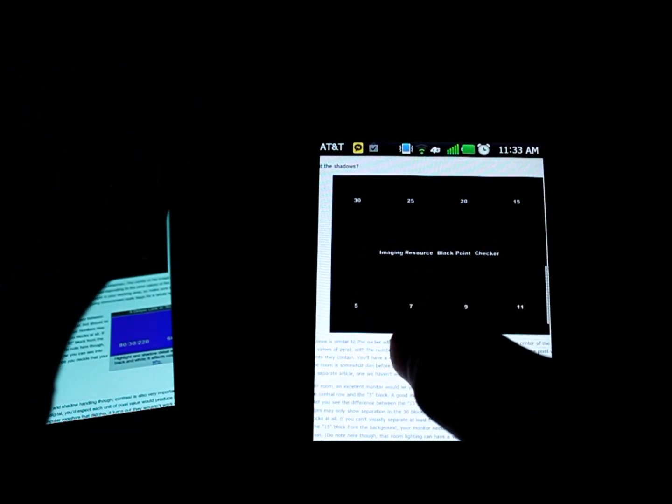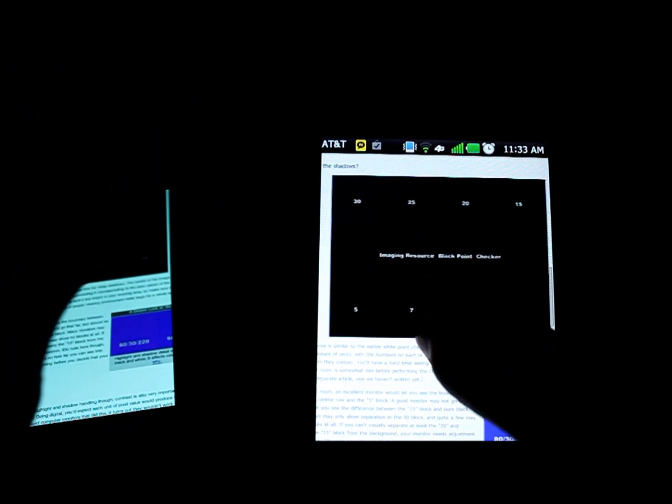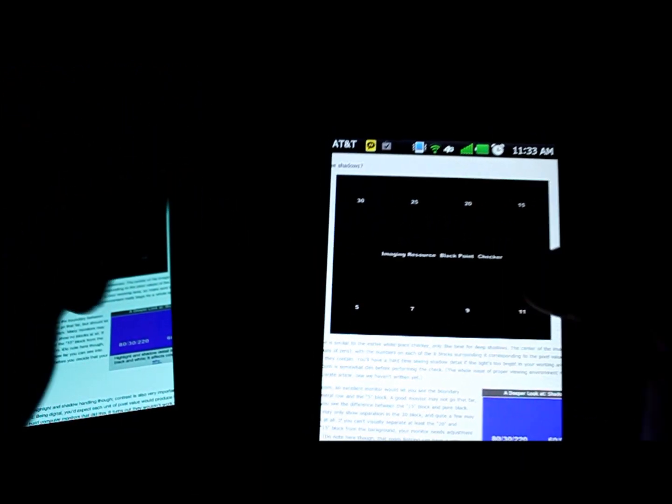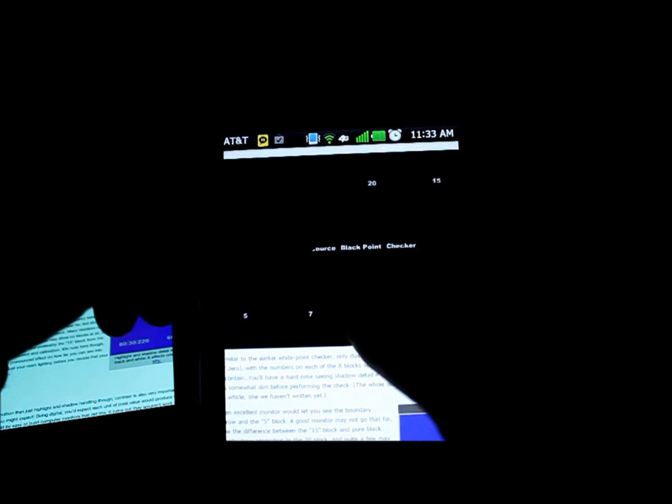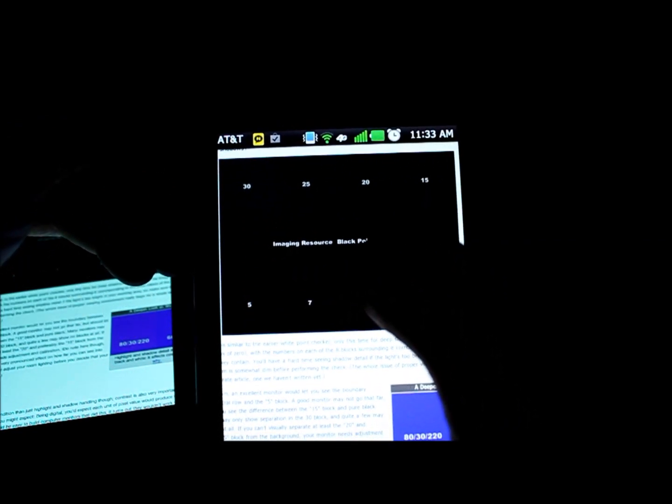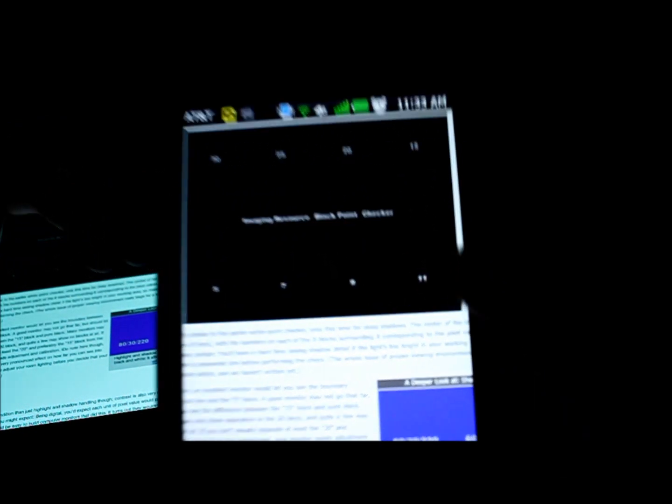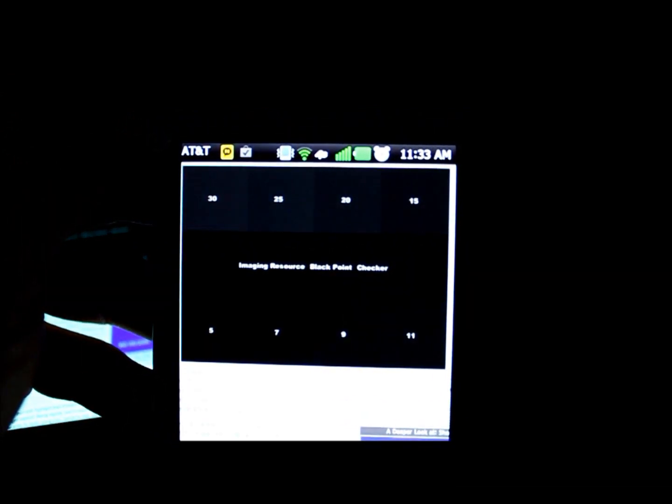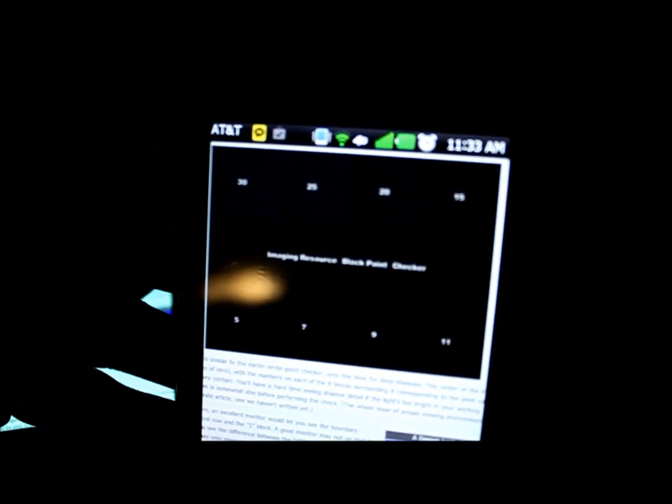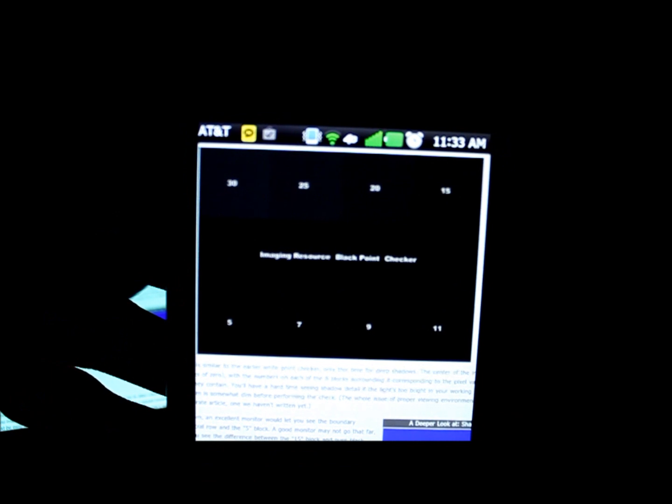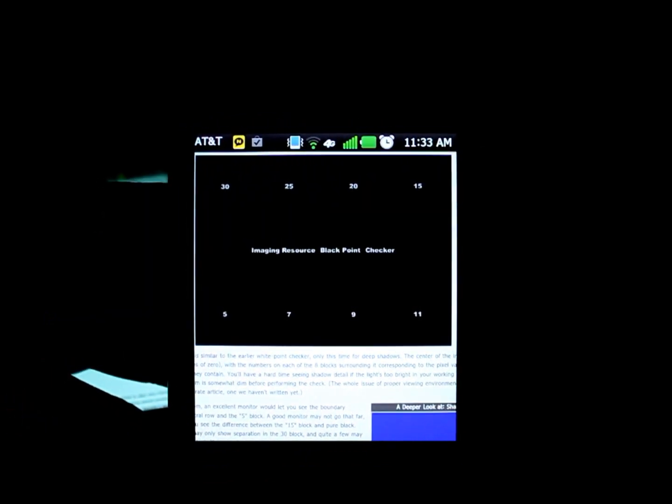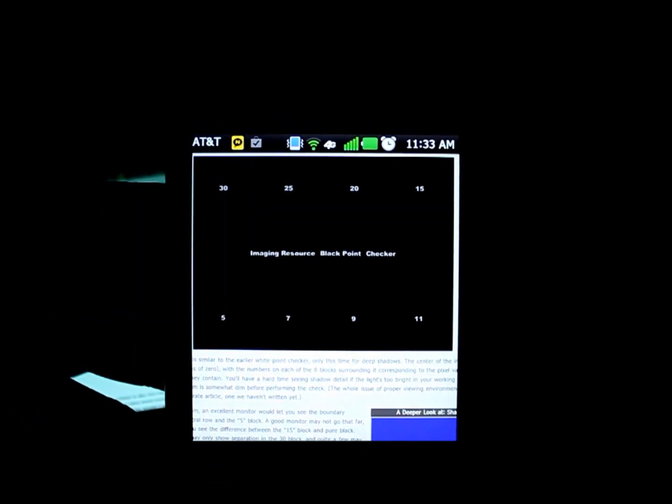Where you'll see more of a difference, however, is in the black levels. We'll start with the Nitro here. Let me zoom, I'll refocus this. One sec, sorry. There we go. So as you can see, the LG Nitro does a pretty good job of distinguishing all these different levels of black here.